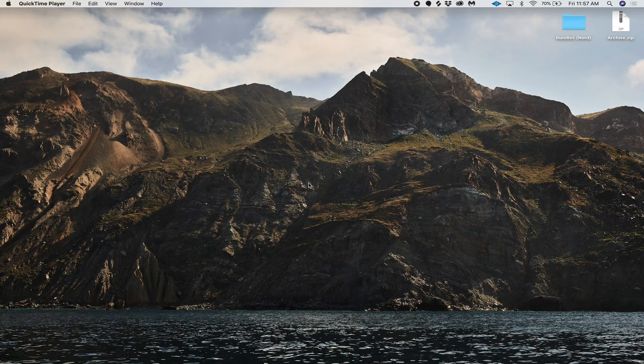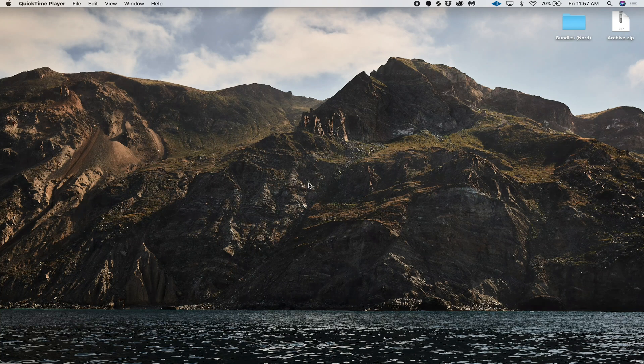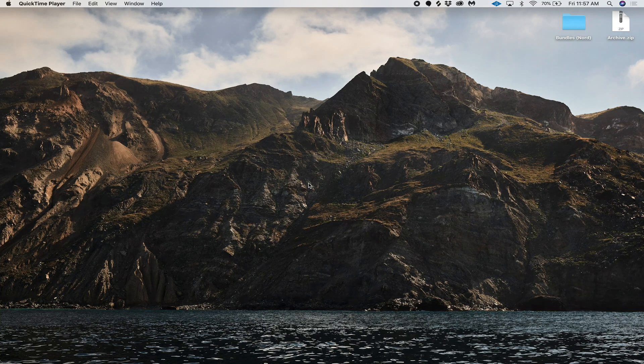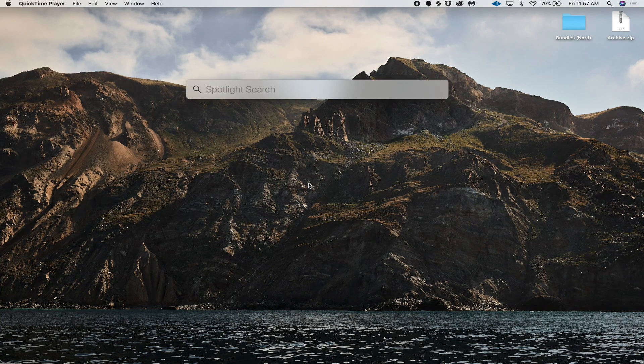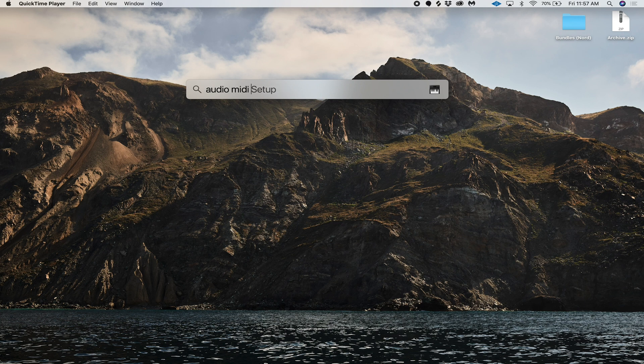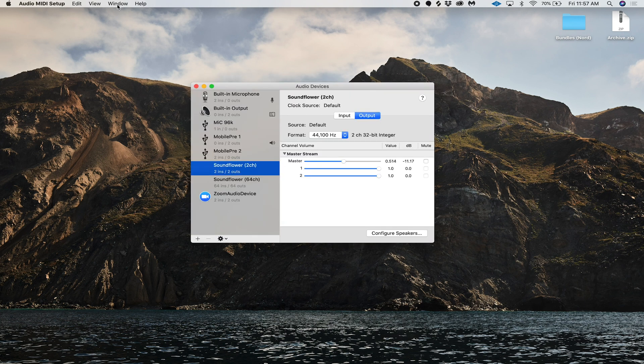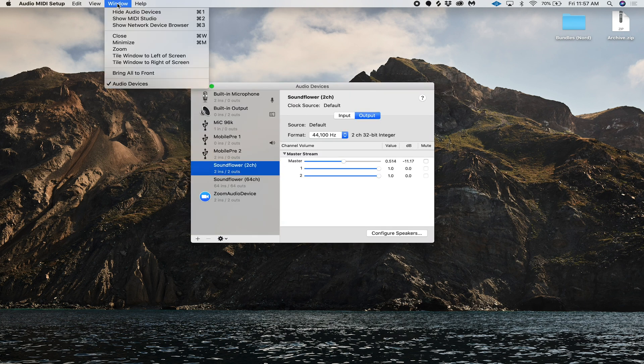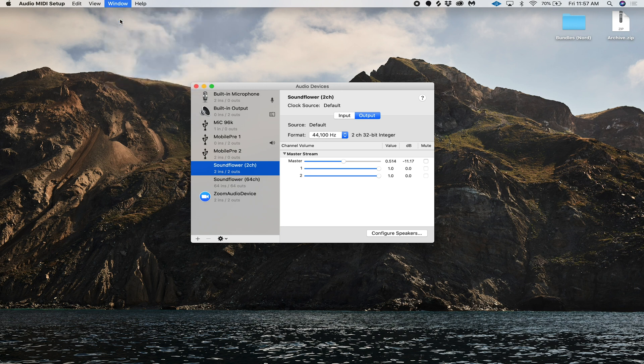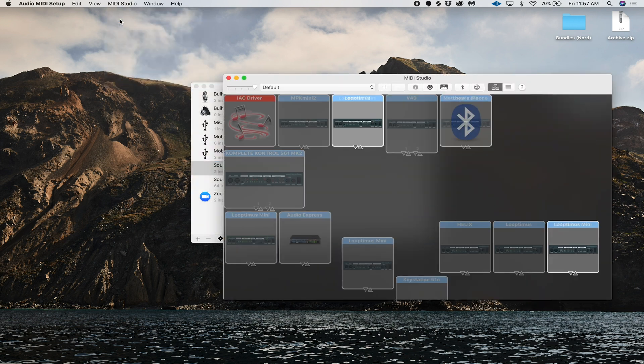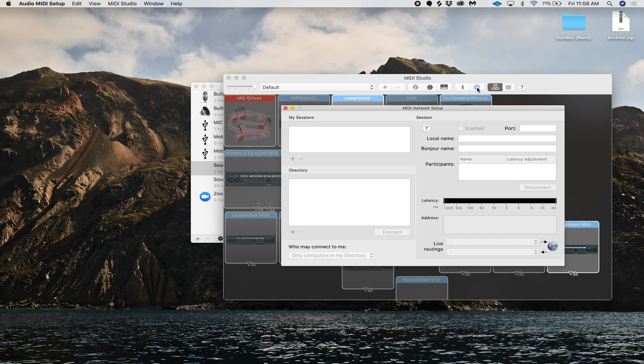So before you even open up light key, you're going to want to set up a wireless MIDI network. So we're going to open up Audio MIDI Setup, and then you're going to click Window and Show MIDI Studio. Once you've got this opened, click this little globe icon right here, and from here you'll actually be able to set up the MIDI network and name it.